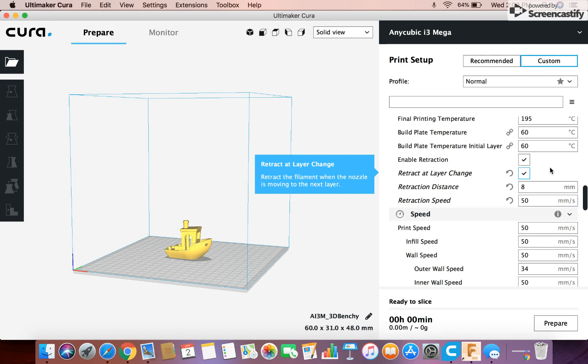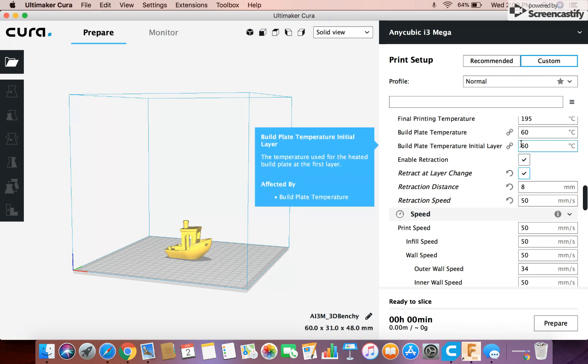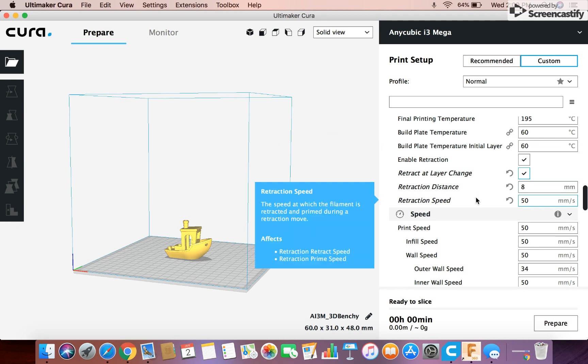Retracted layer change, I usually turn that on because then when it goes up to the next layer it retracts which will reduce the amount of like little artifacts and little globs of filament sticking out so I do that.